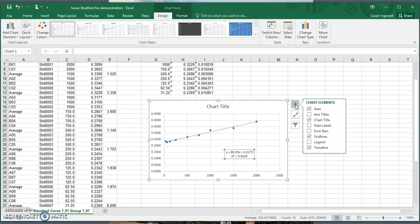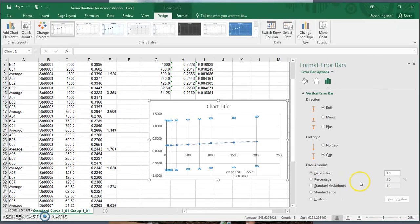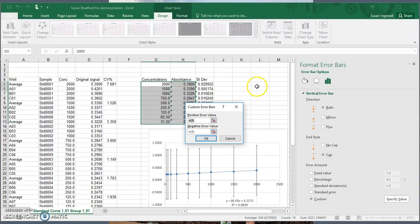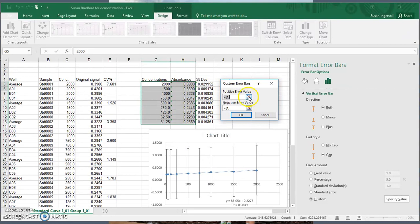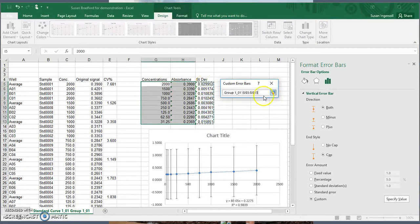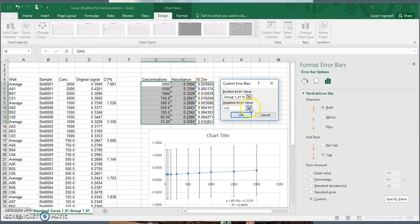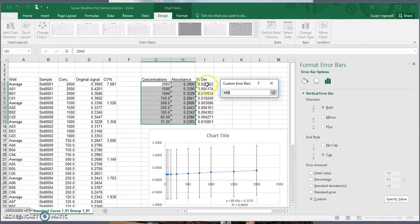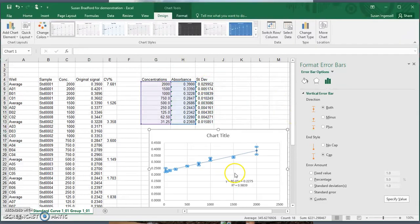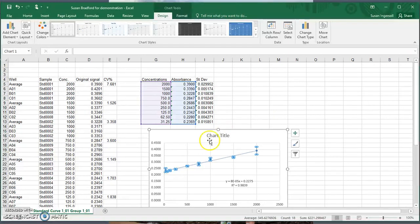Now let's add error bars using the standard deviation. Click error bars, go to More Options, scroll down and click Custom — this allows us to use our standard deviation as the error bar. Click Custom then Specify Value, and in the pop-up box highlight the standard deviation values for both the positive and negative error bars. I like the cap on the end — that's just personal preference.